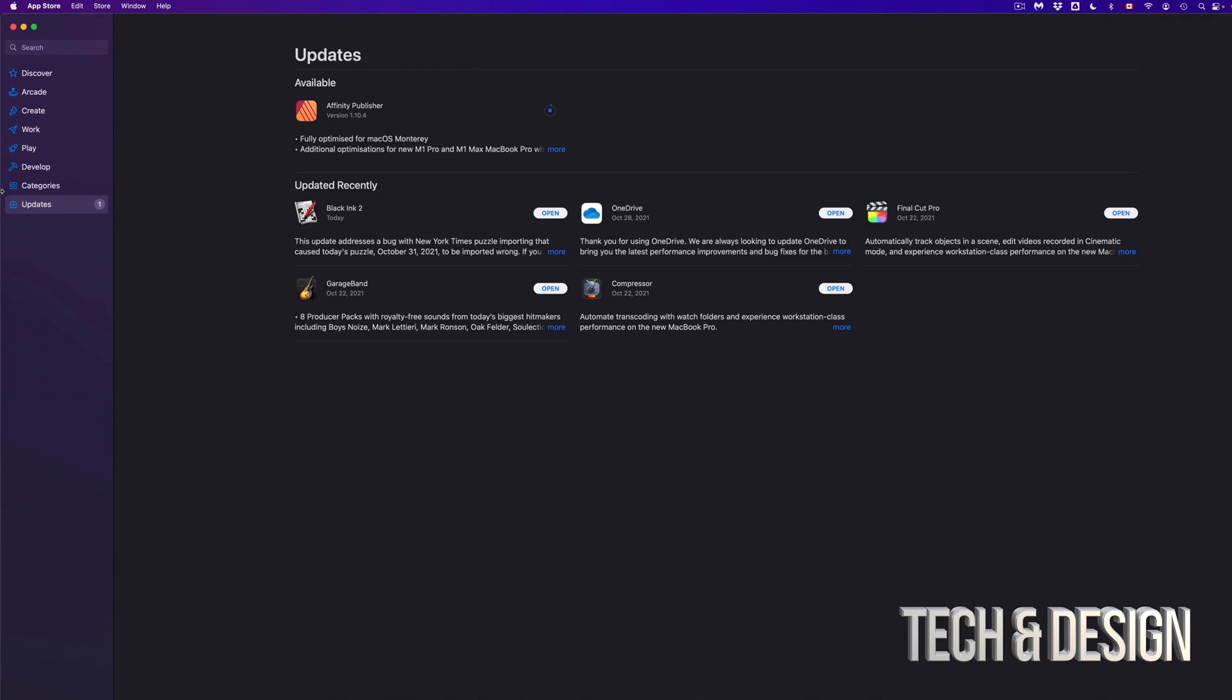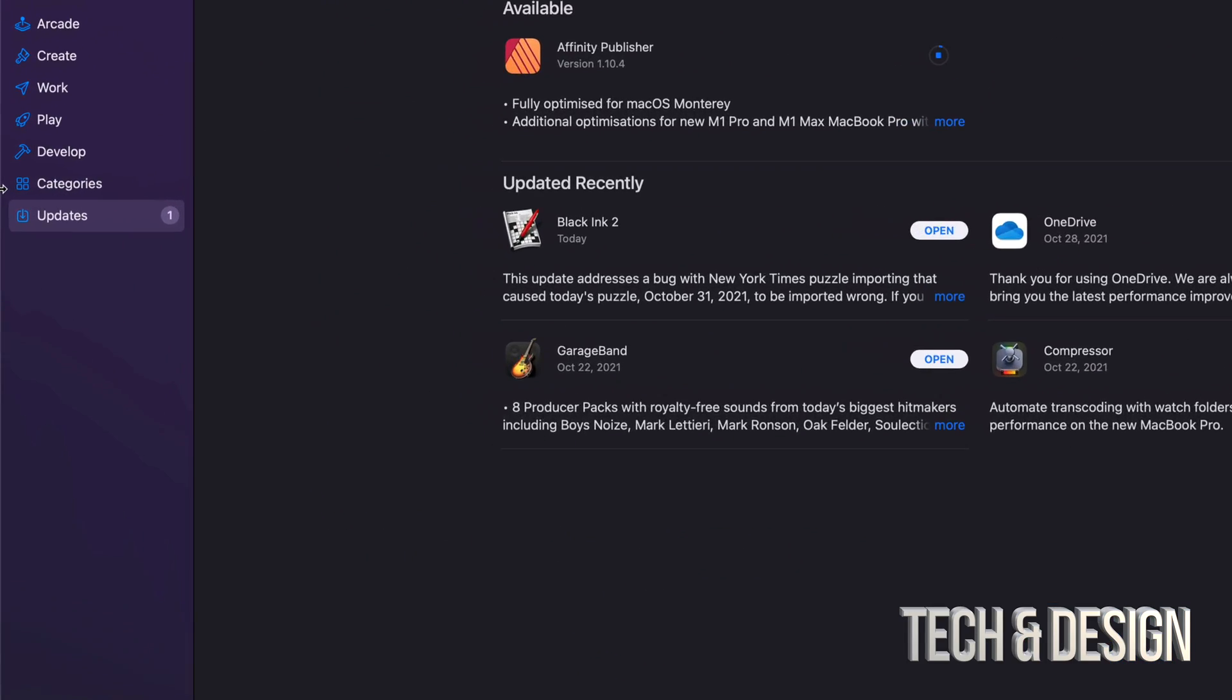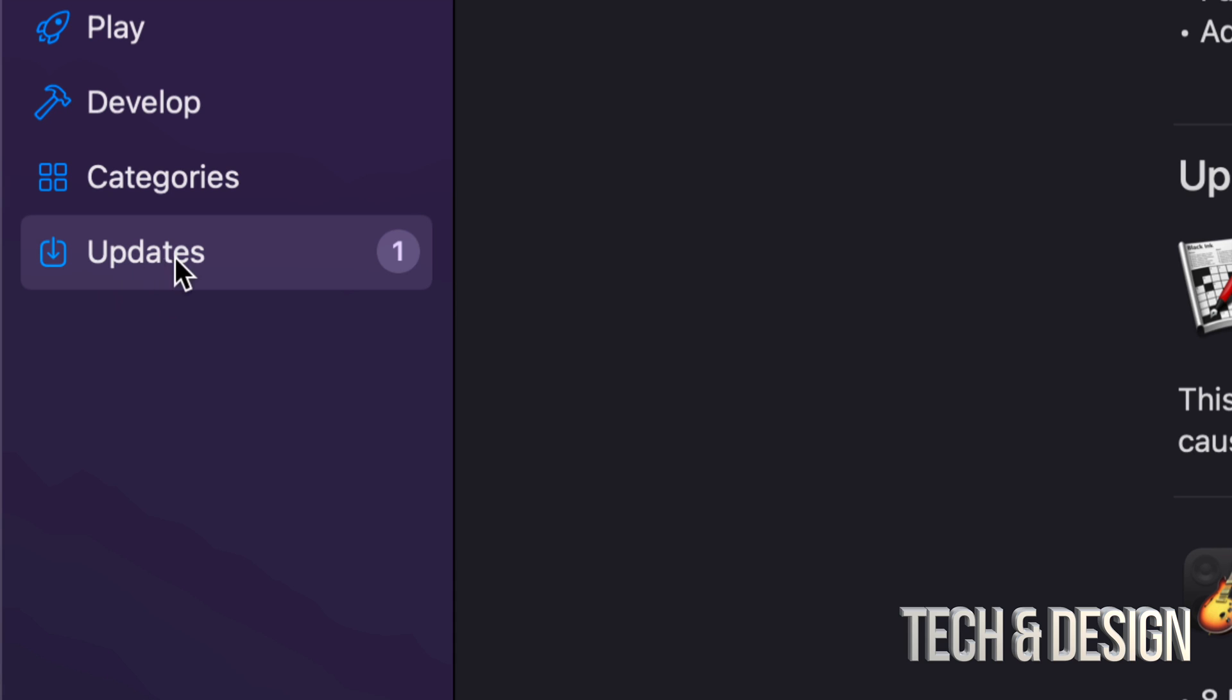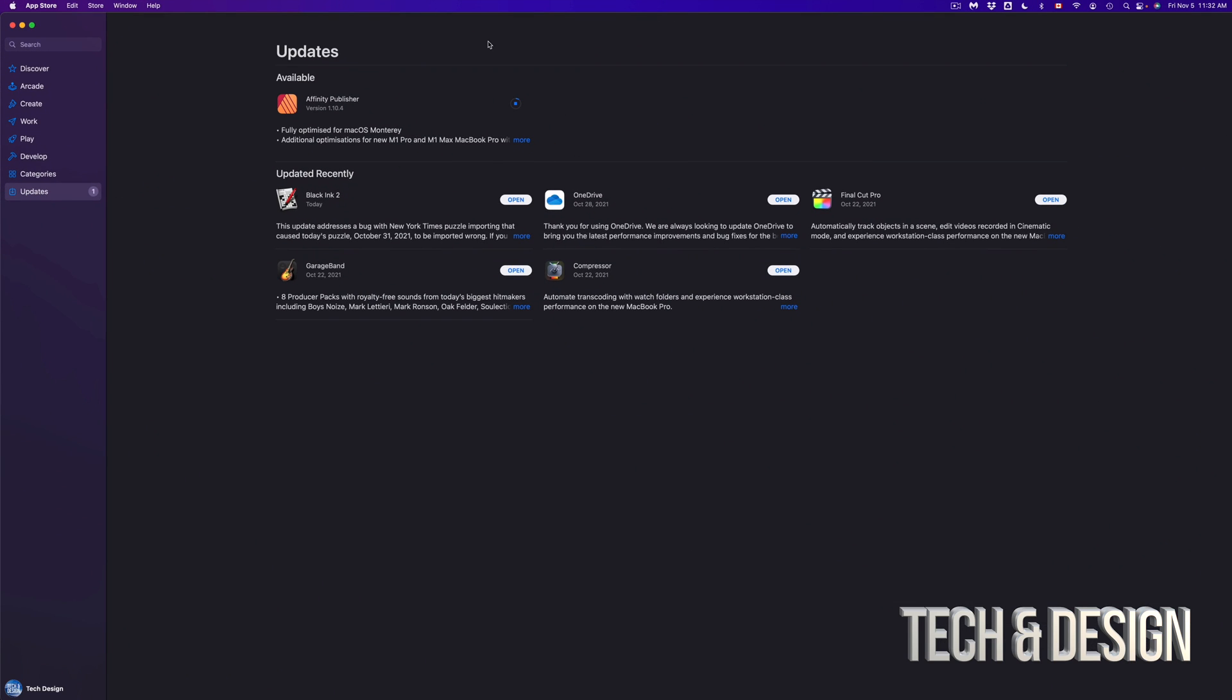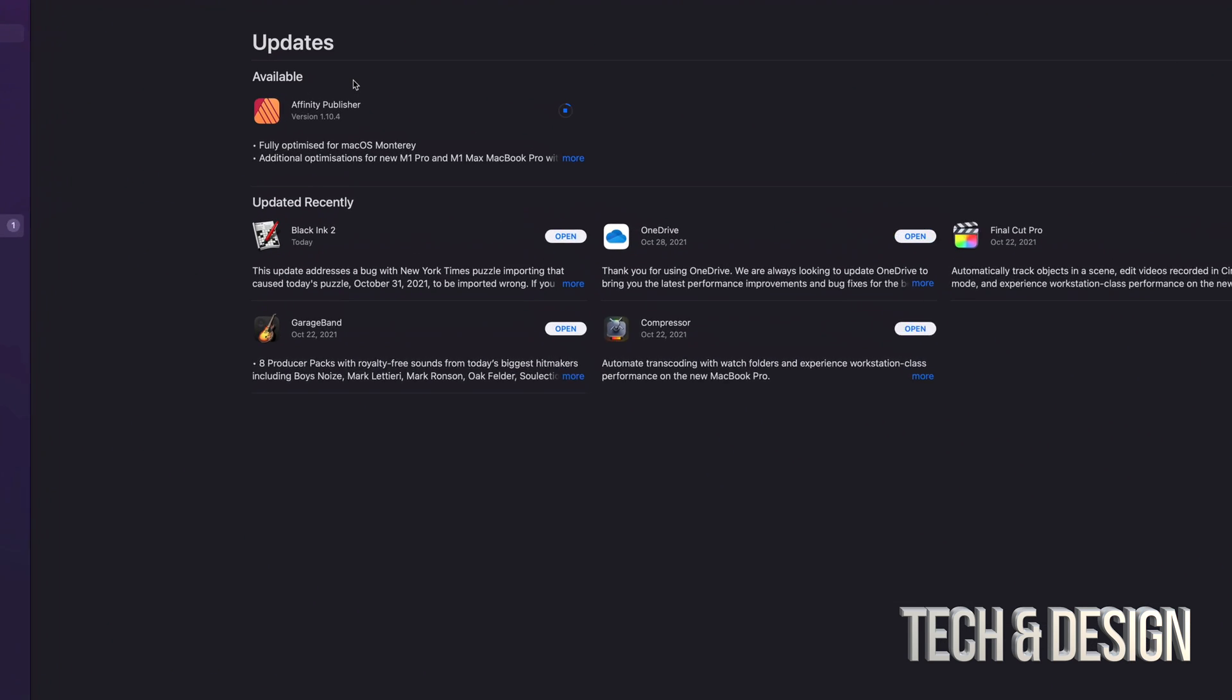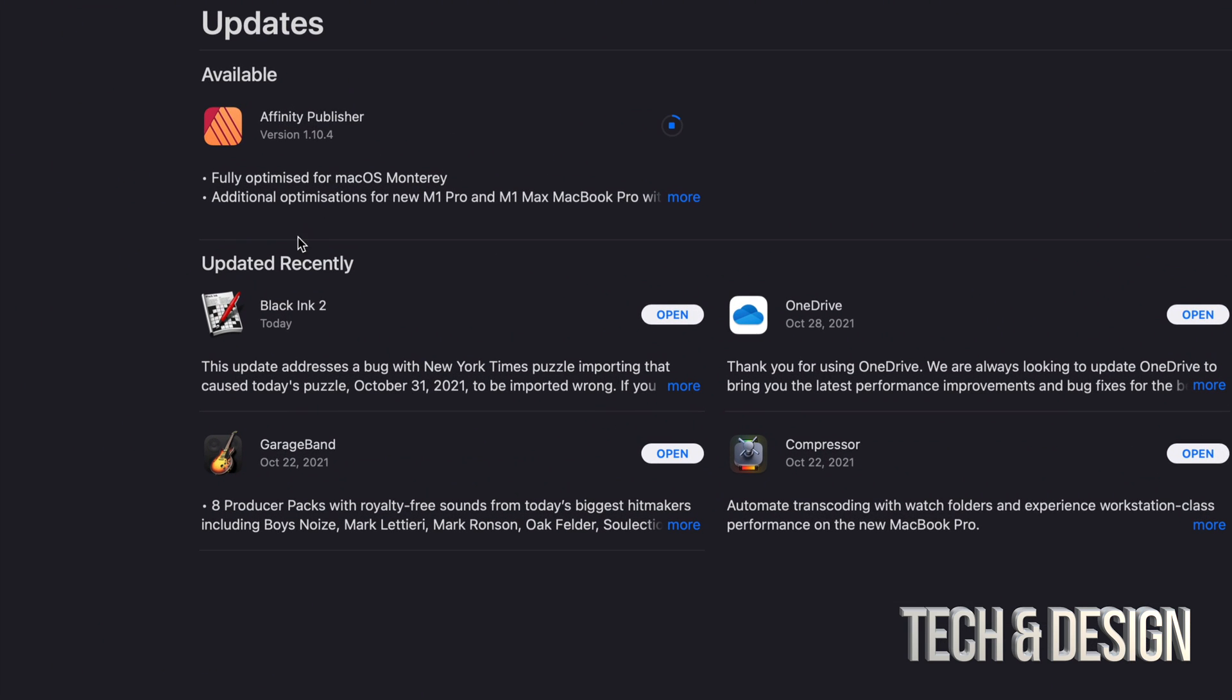So I can go back to my updates. That's going to be on the left-hand side. On the bottom, it's going to say updates. And once the update's done, it's just going to move down here into updated recently, such as this right here, Black King 2.